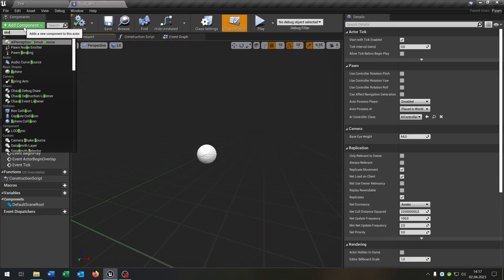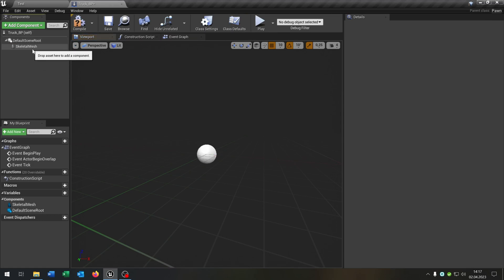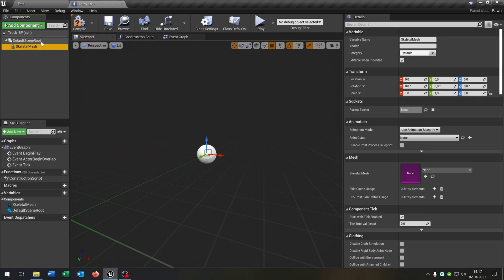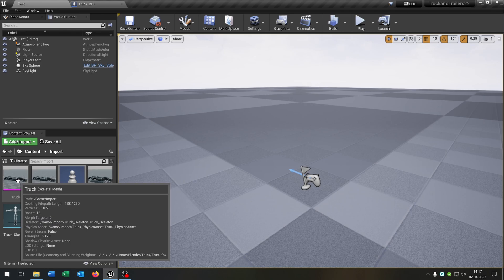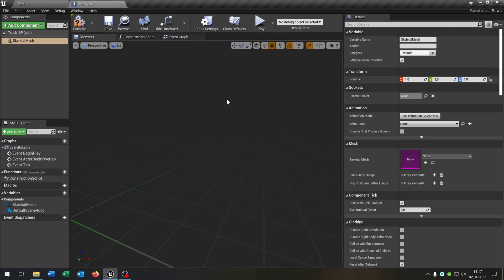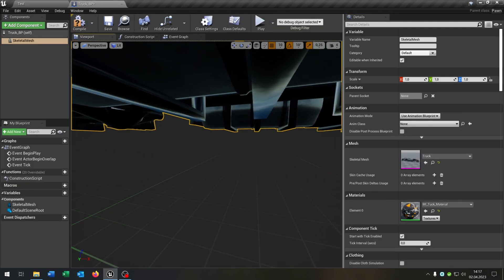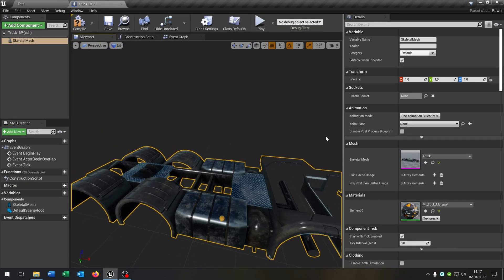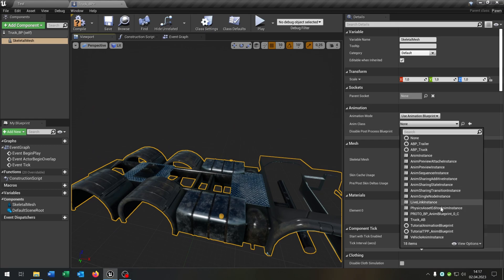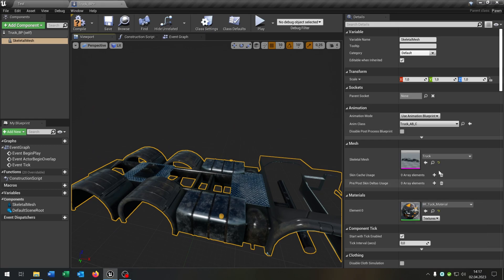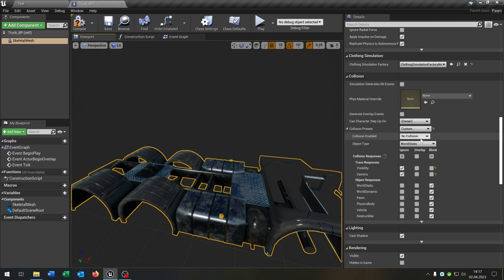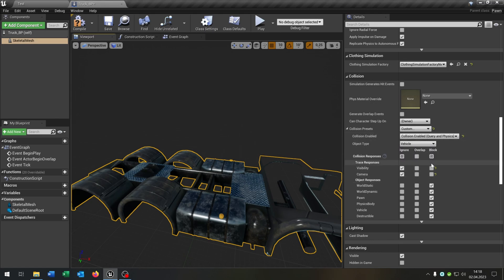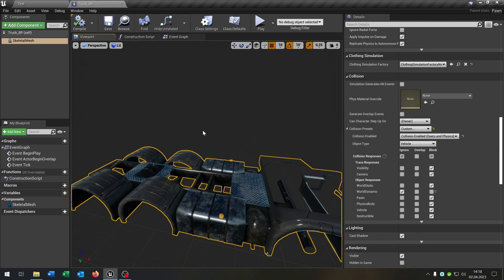This gets a skeleton mesh as a root component. And we will select, of course, our skeleton mesh right here and put this under skeleton mesh. We can also set the animation class to our truck animation blueprint that we created. We go to the collision part here and we can select the custom one. The collision enable will be collision enabled. We set this to vehicle. We can block everything except for the world dynamic like this one here. Compile and save this.